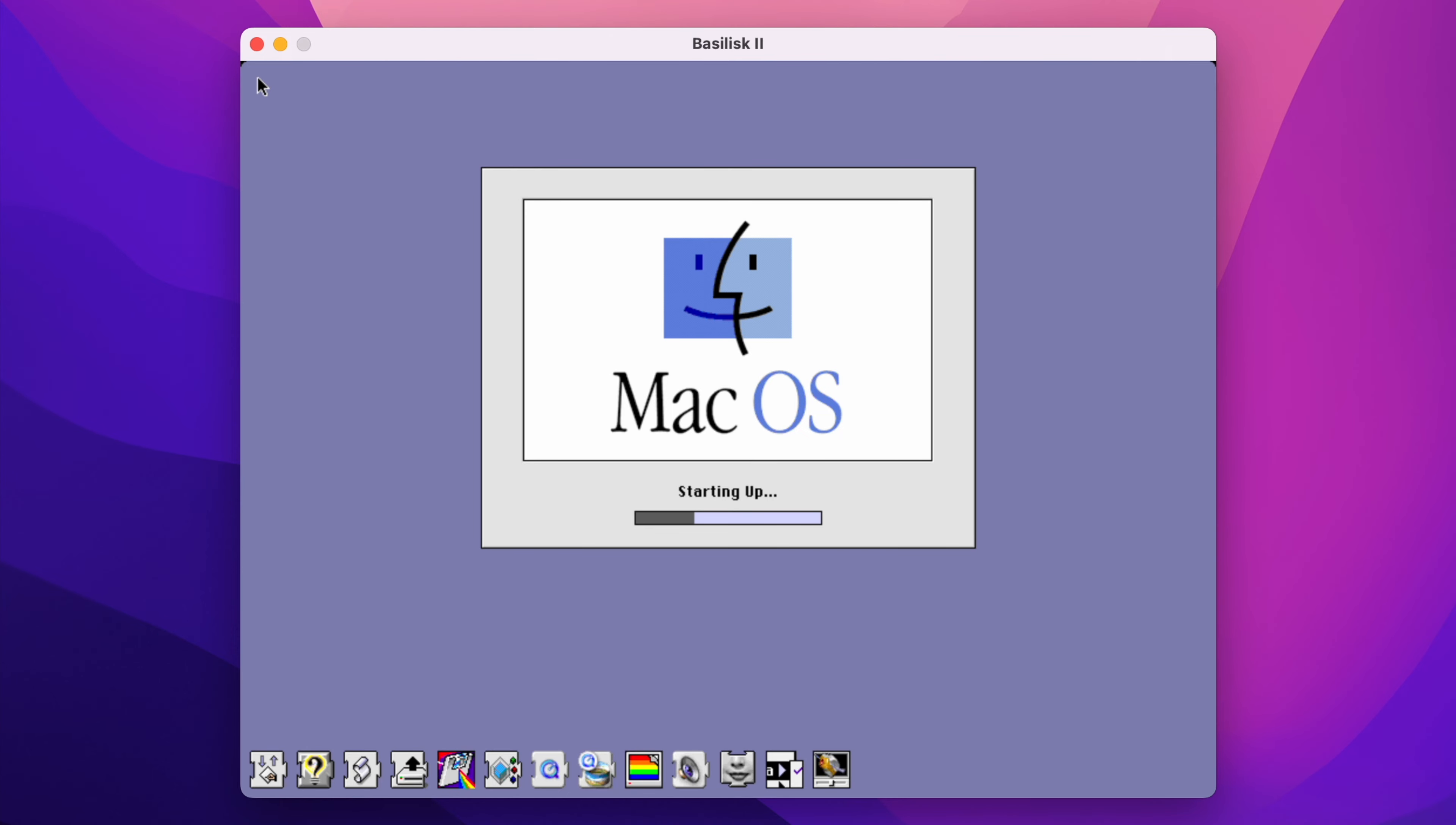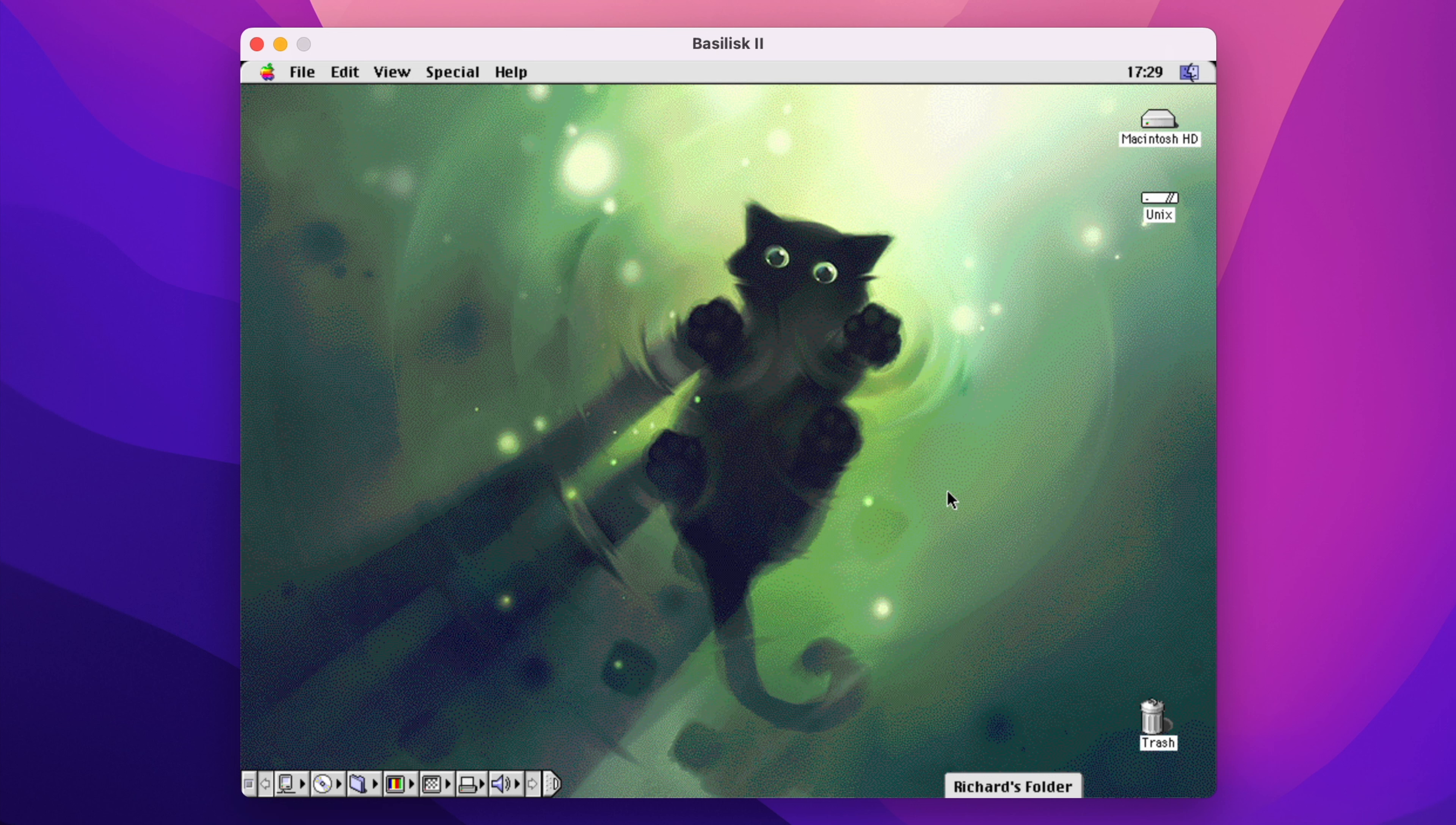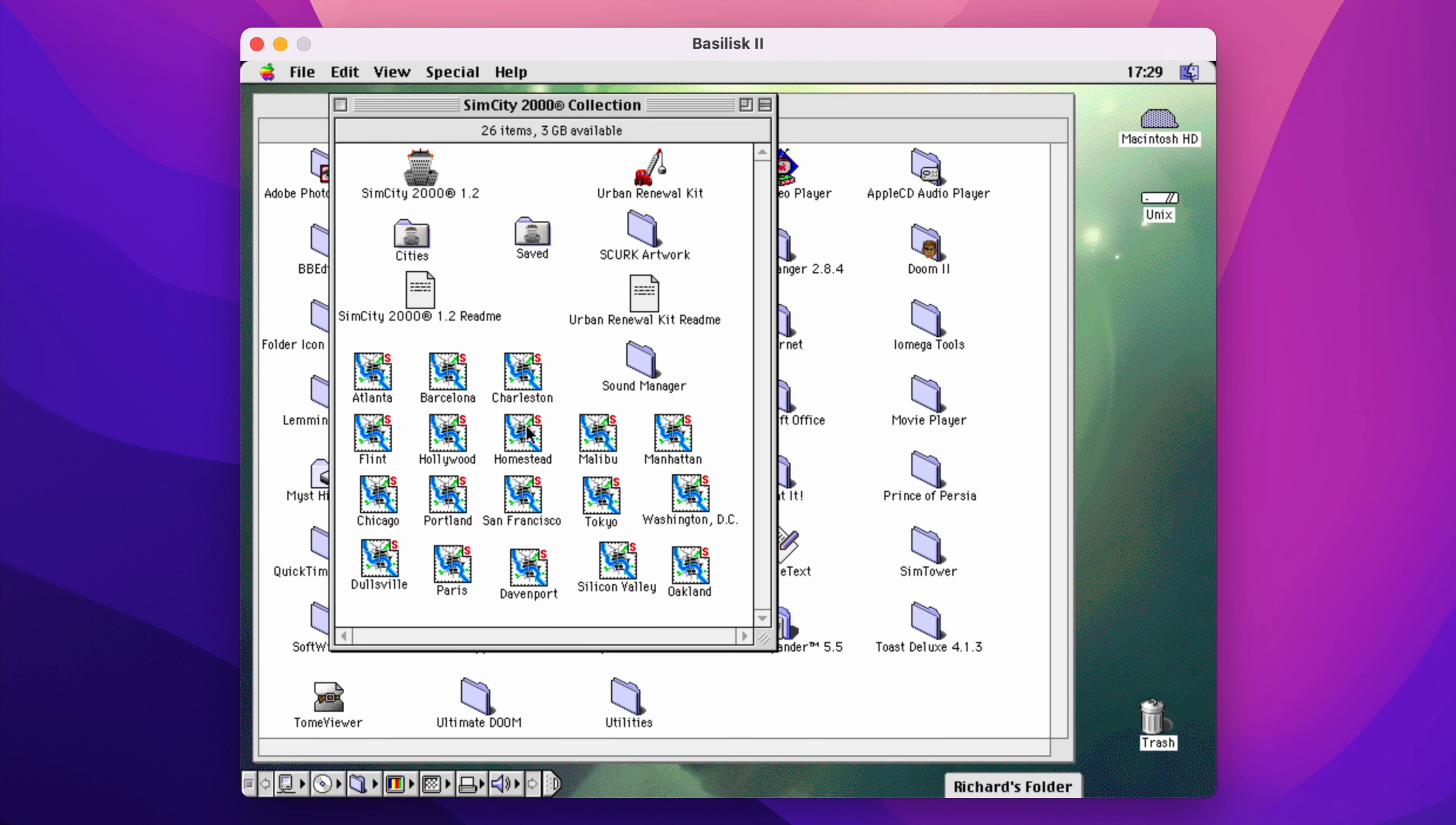While some people may see the use of disk images as being a disadvantage, I see it as a positive. Not only can I use the hard disk image in Basilisk or Sheep Shaver, but I can use those images on actual hardware.